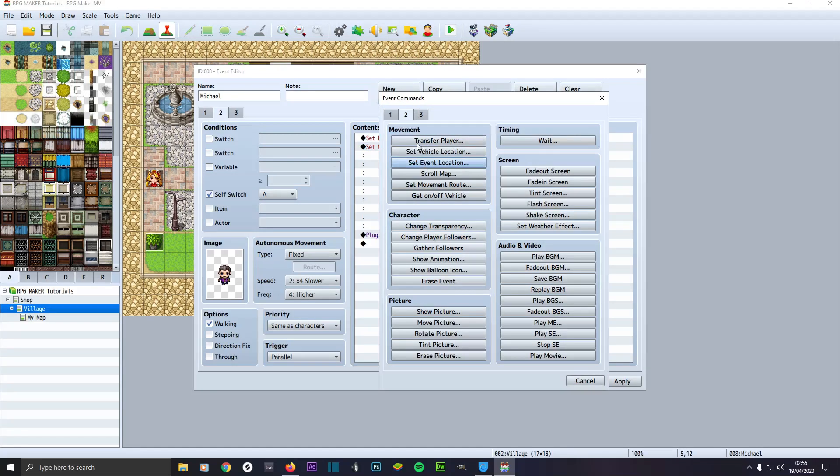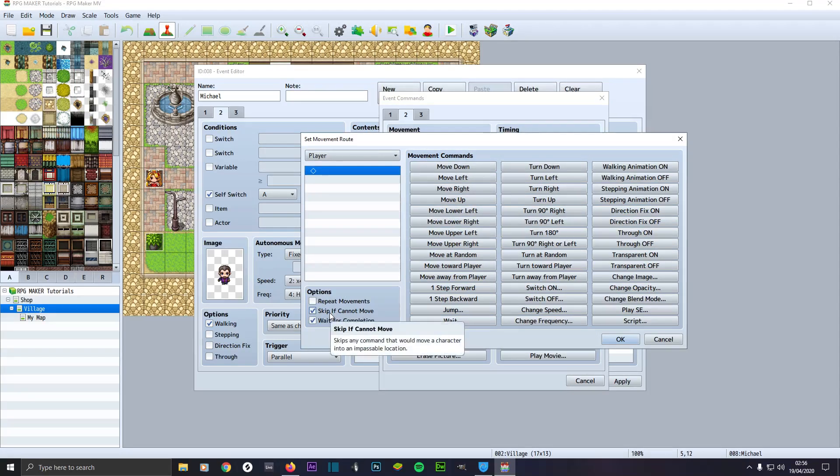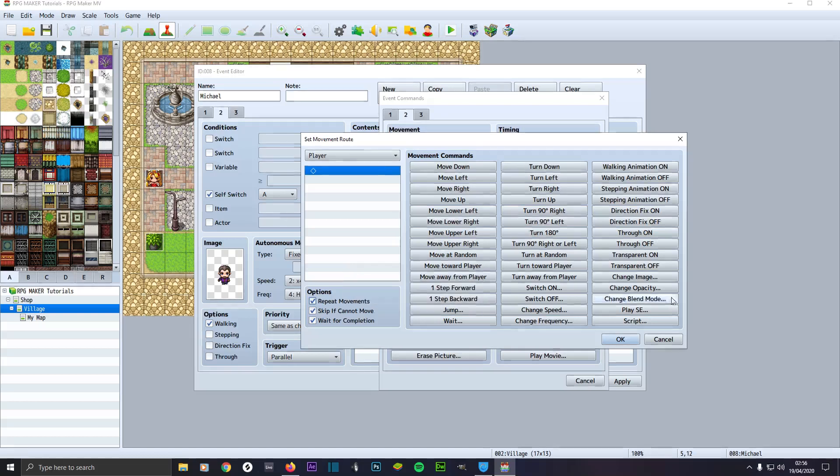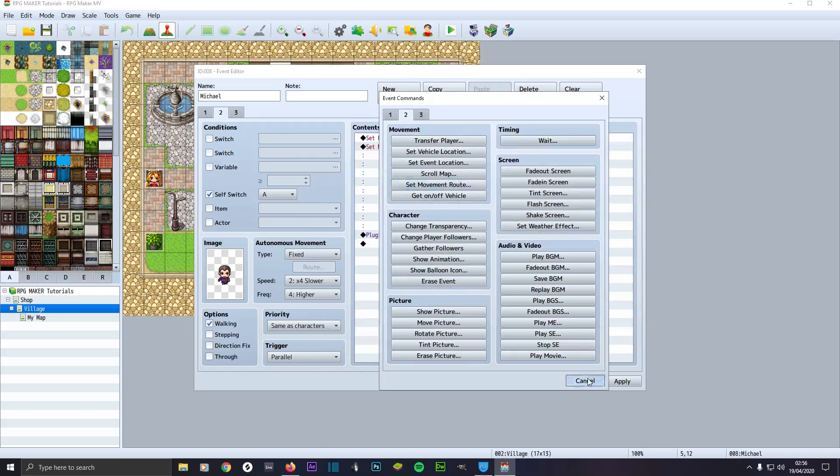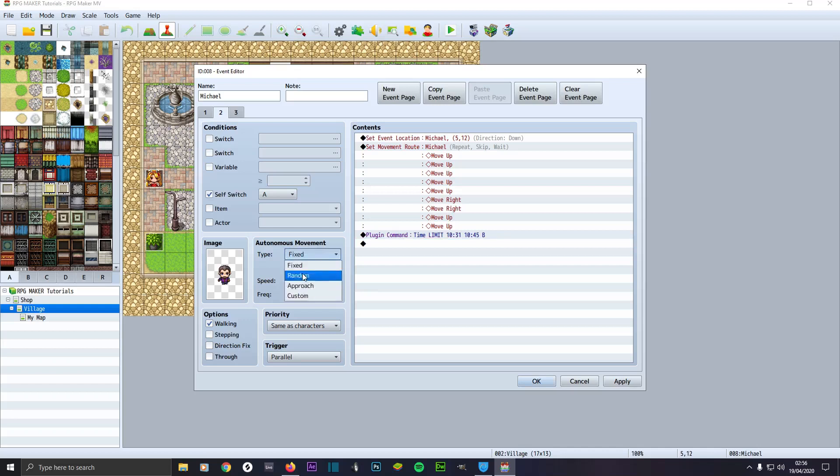Then click on tab two, you've got to set movement route and do all your configuring here however you want them to move. Make sure skip if cannot move is checked, so if they get blocked it won't keep waiting, it'll try the next available move. And click repeat movements if you want them to go through there. When it gets to the bottom of your commands for how they're moving, if you want to loop it again, start from the beginning and keep going. It'll go like that, keep repeating the same process. Like I said, do not use the autonomous movement like custom set route here because it just will not work. You have to set it up here.